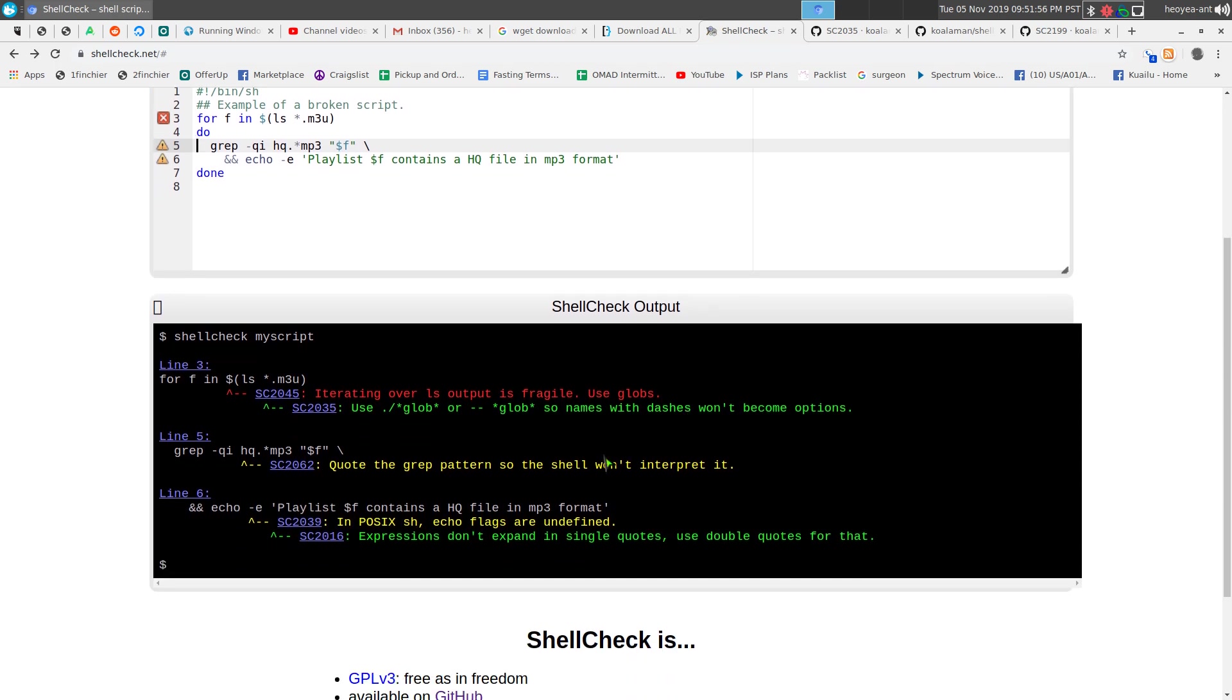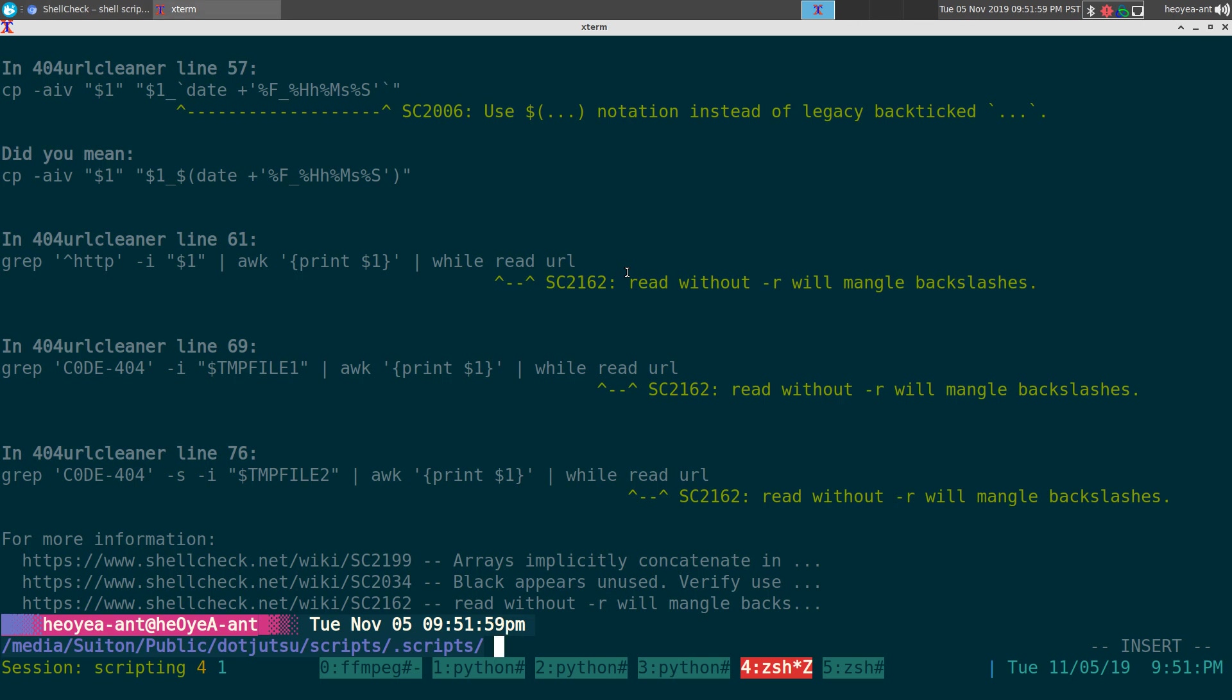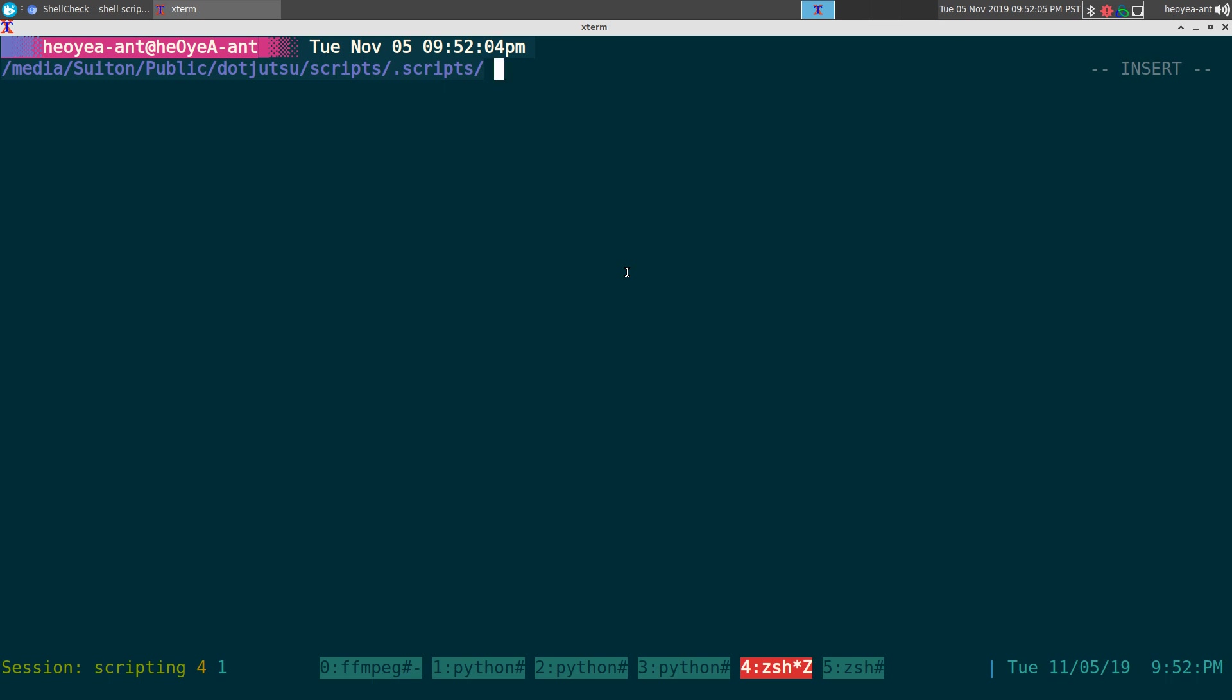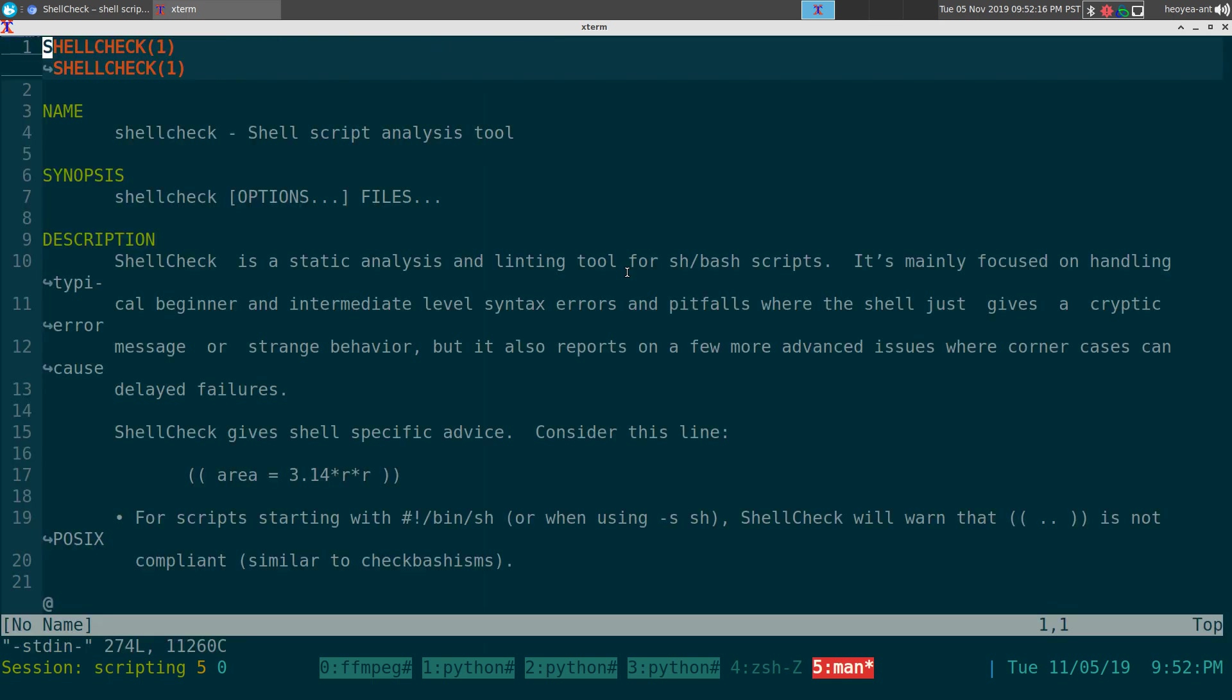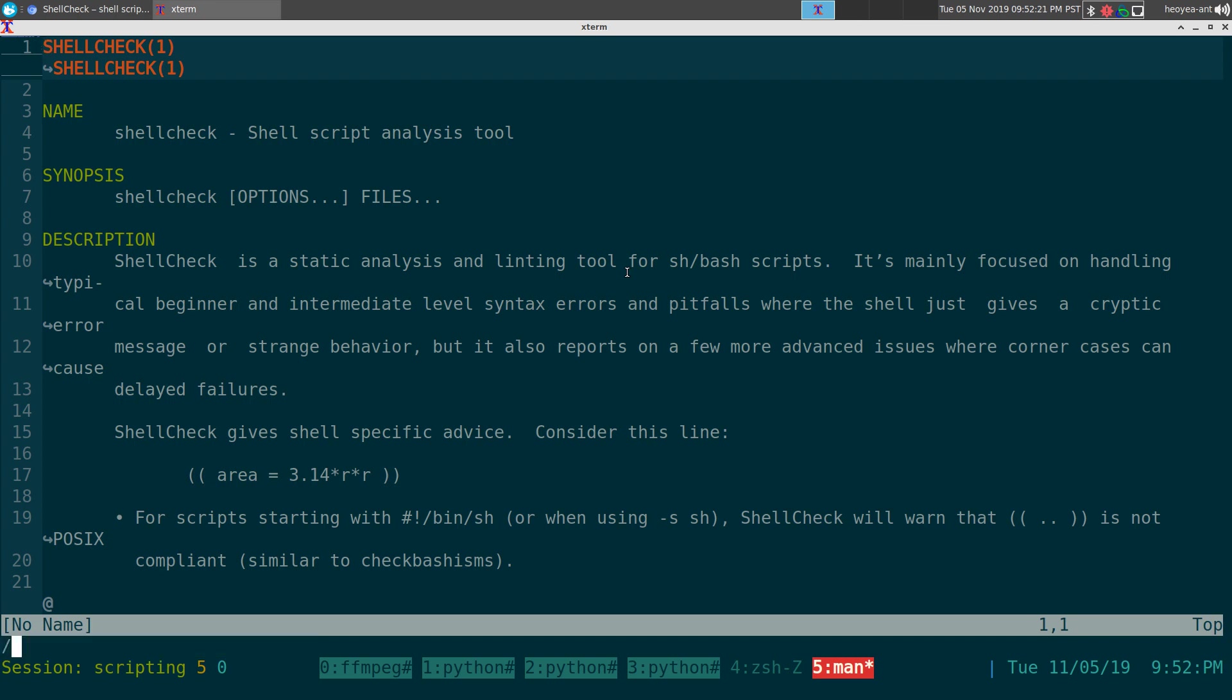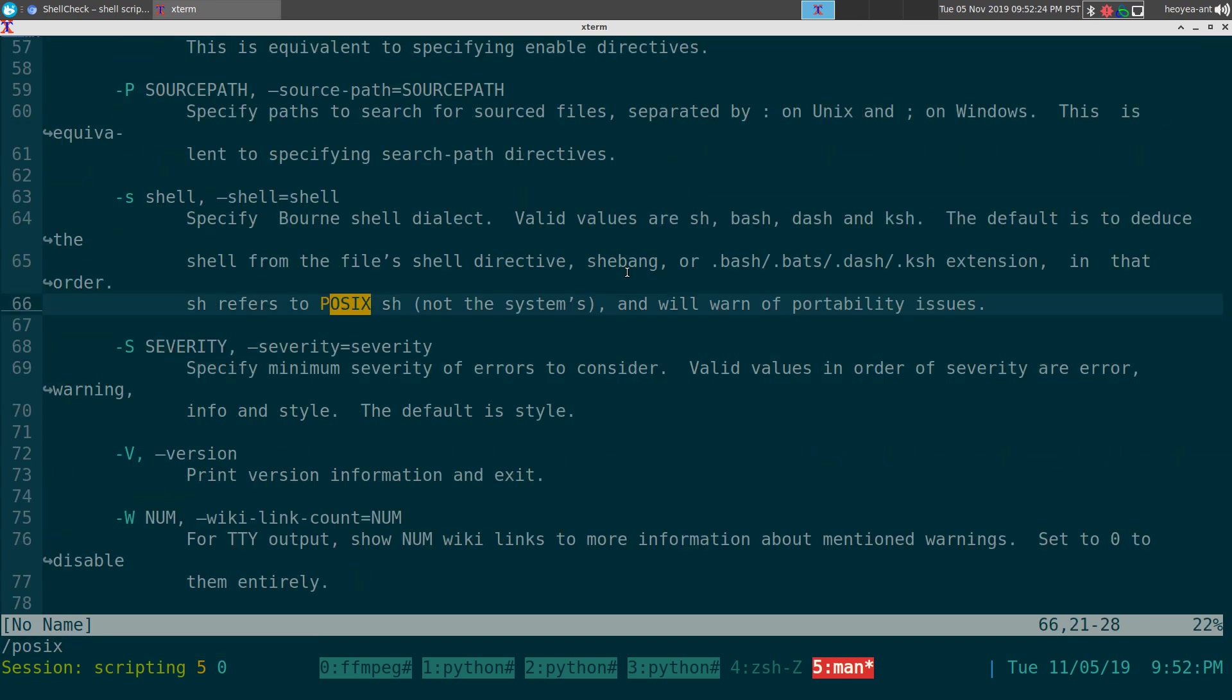Another thing is that if you want to write like POSIX compliant with your script, because right now we're doing bash and that's not always POSIX compliant. But in their man page here, if you do ShellCheck and you search for POSIX, you can see that they have this dash S flag. And basically if you do dash S and then the shell you want to use is sh, this will default the POSIX compliant shell.